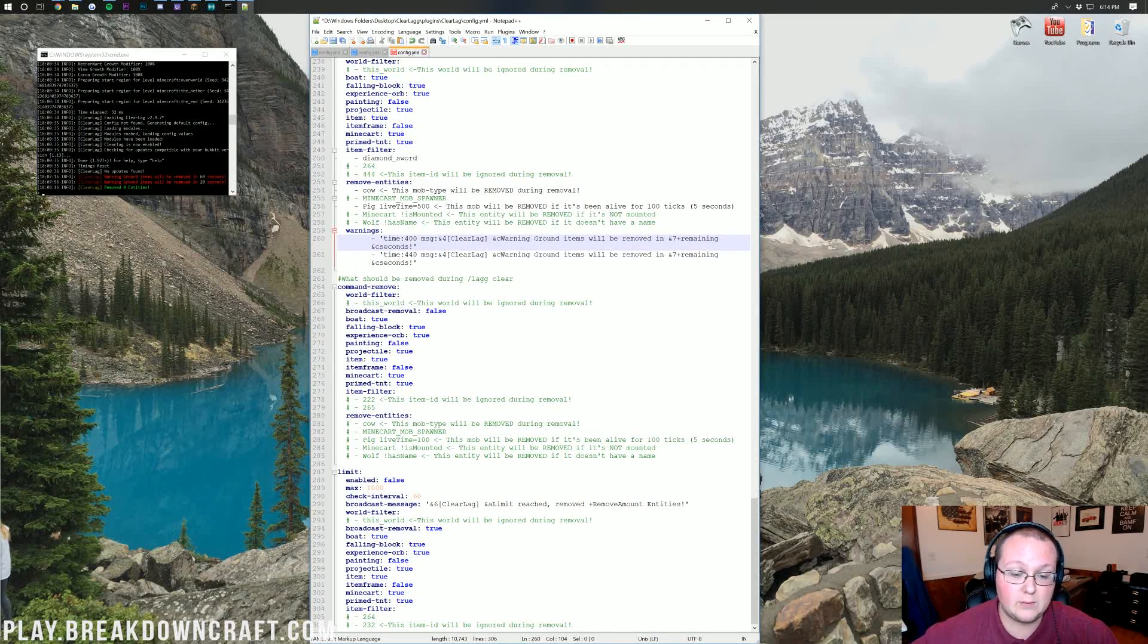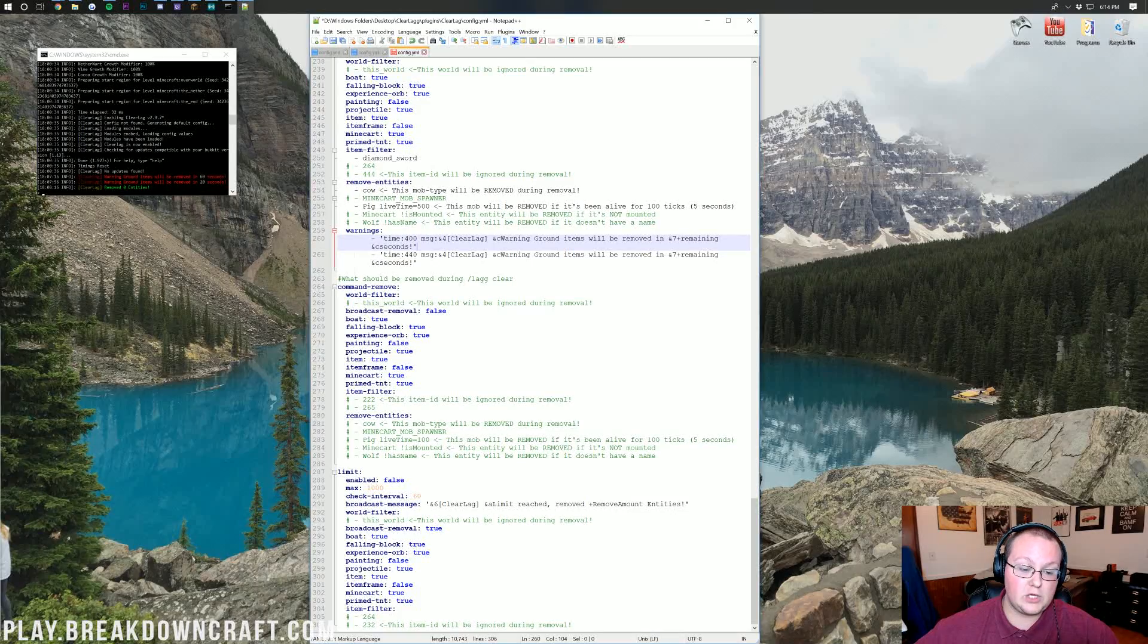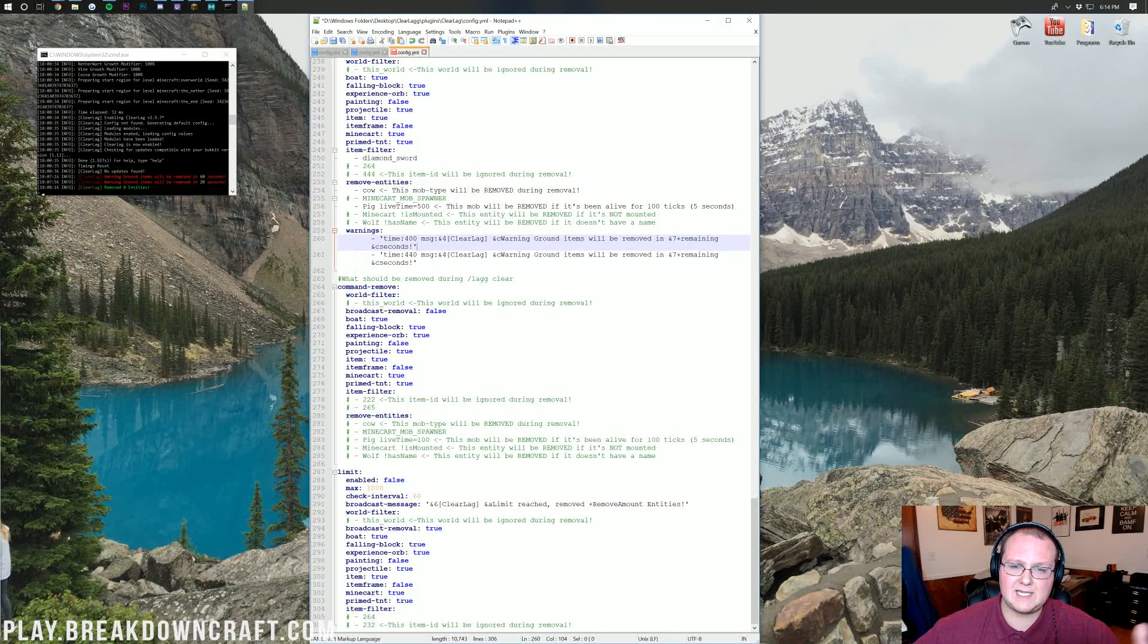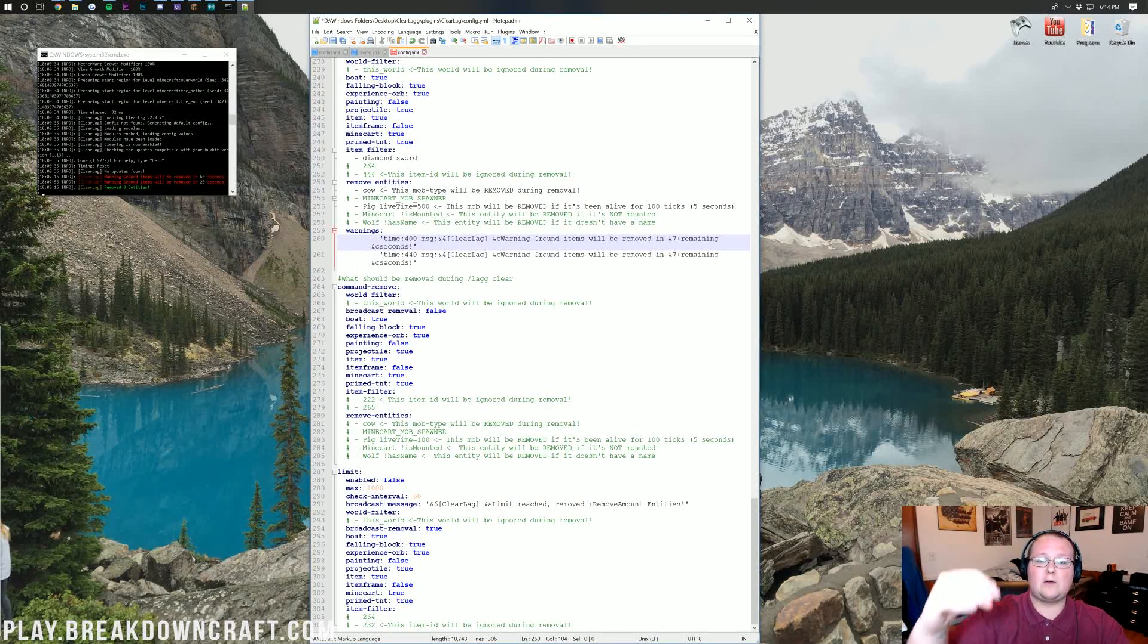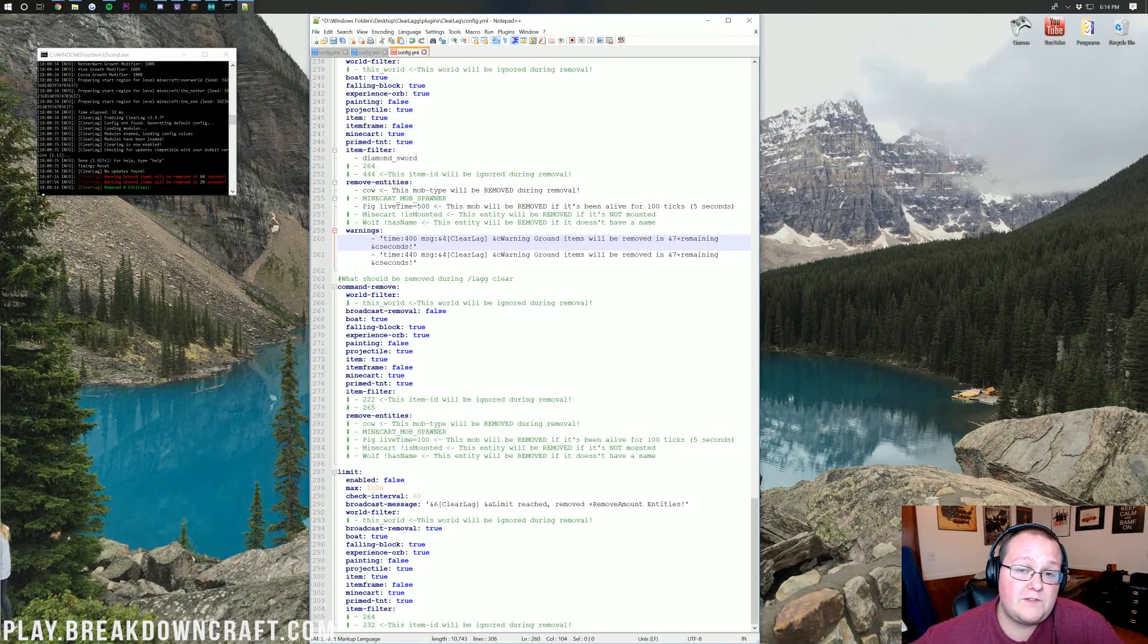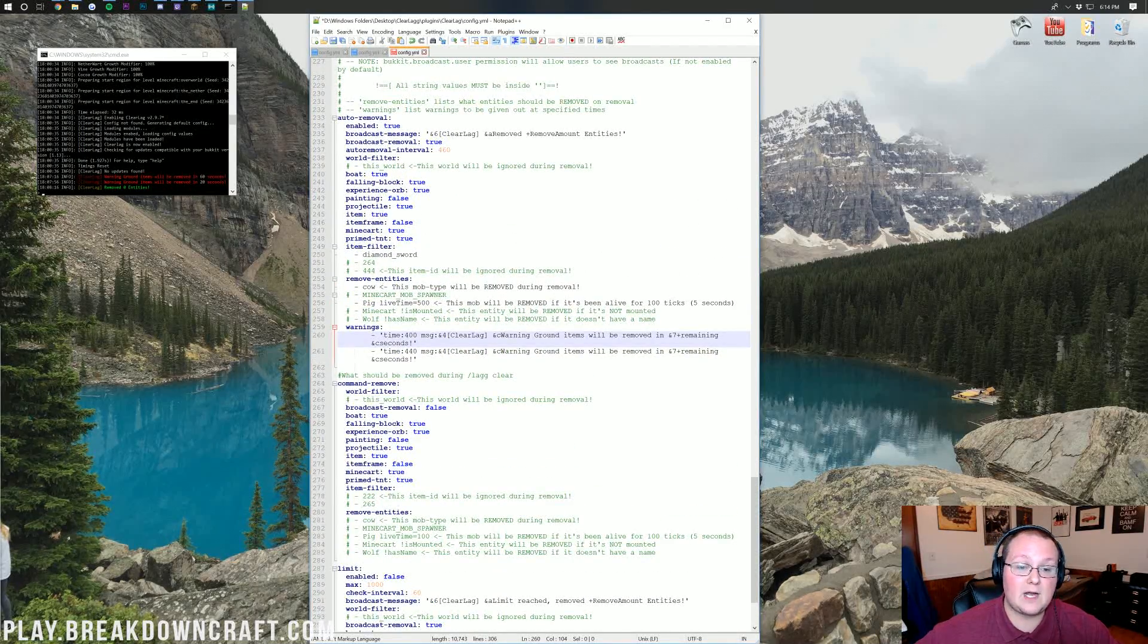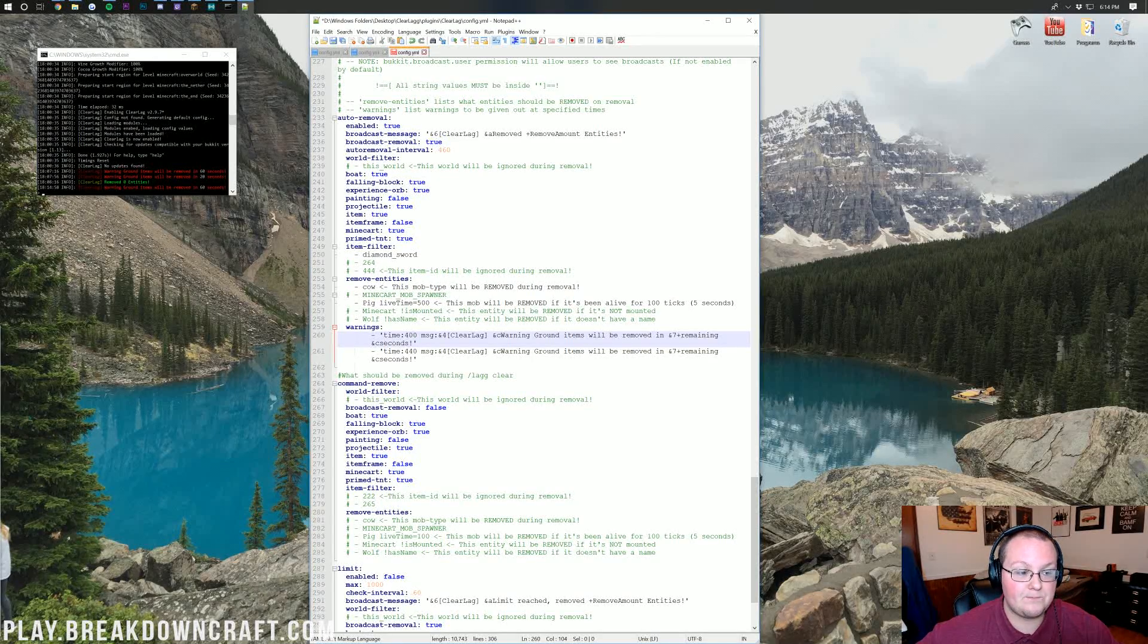You also have a command removed down here, which is lag clear. Lag clear is basically the same thing as this auto removal. Except, the only difference is that it is going to be ran by you. I would basically mirror anything. Items that aren't removed up there, put them down here. Mobs that are removed up here, add them down here. For limit, this is basically the mob limit. If you reach that thousand mobs, for example, it will go ahead and clear them all. I'll leave that off by default. These are the big things about the config. The rest of this stuff is optional, but these two things right here, you want to keep and you want to have.